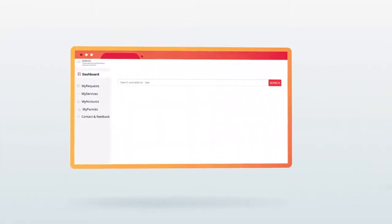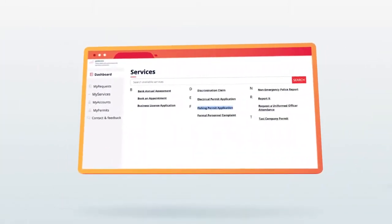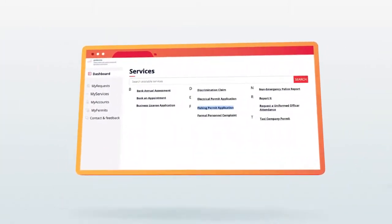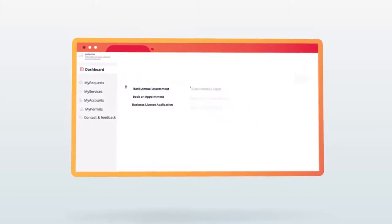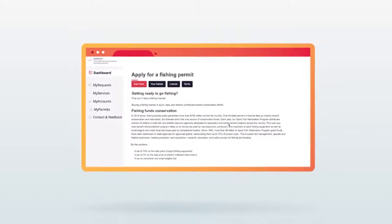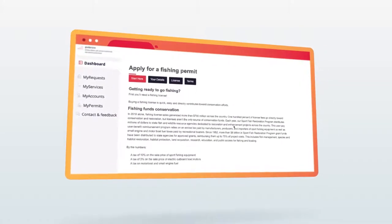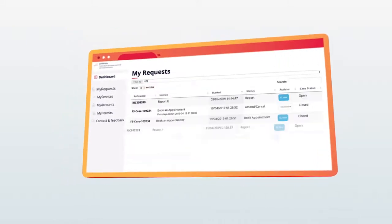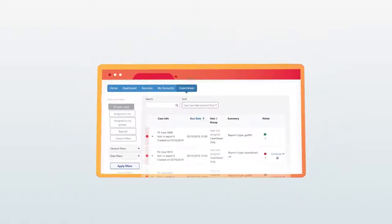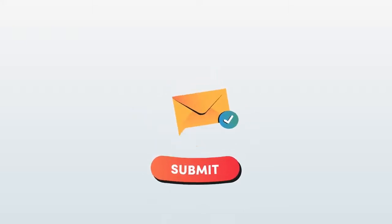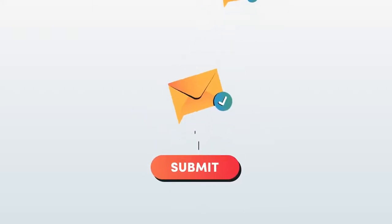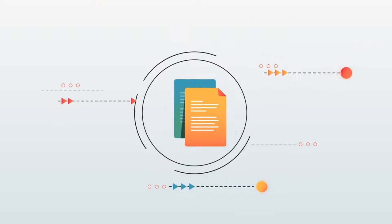With hundreds of pre-built services, Granicus is the only provider that offers everything you need to transform manual processes to online, providing your team the ability to handle high volumes of requests and process them quickly. Staff and community members receive the added benefit of automatic status updates and detailed transaction histories, all from one central portal.